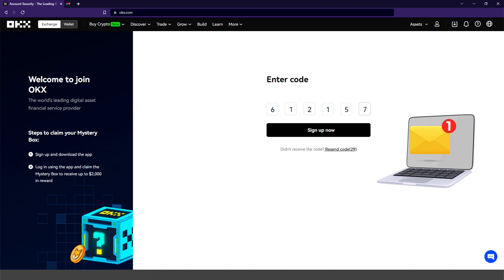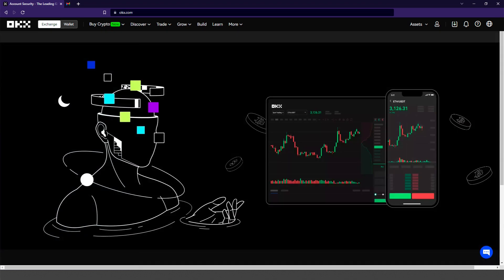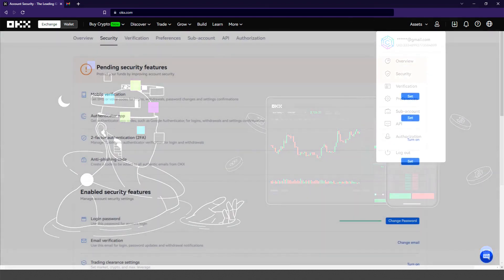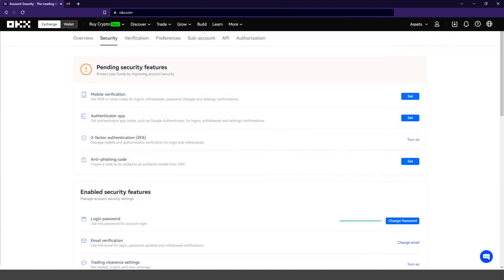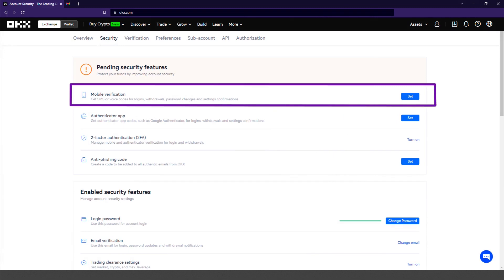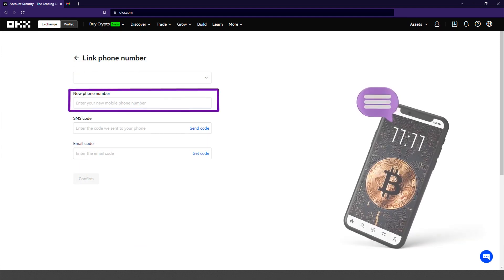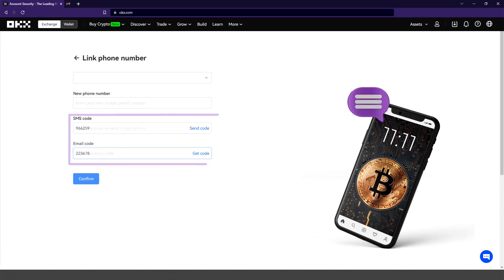The first thing you should do before going ahead and depositing funds is to set up security and verification. I'm going to start by selecting security under the profile icon. Here you find all the security settings. I'm going to select mobile verification. This allows you to receive SMS or voice codes for logins, withdrawals, password changes, and setting confirmations. Select your country of residence and add your phone number. For security, you must enter the code that they send to your mobile or email.